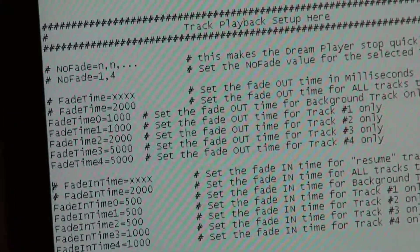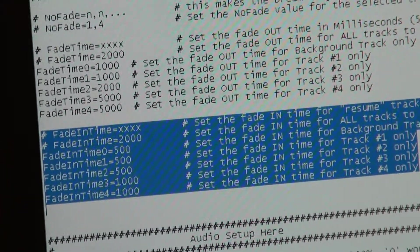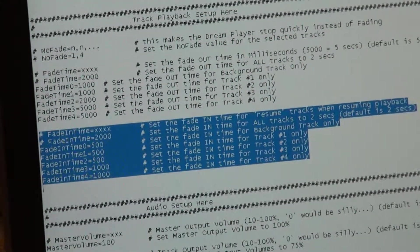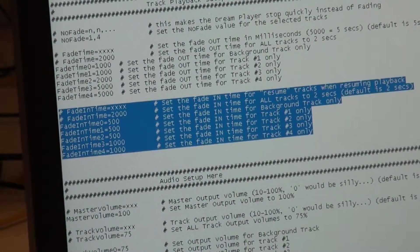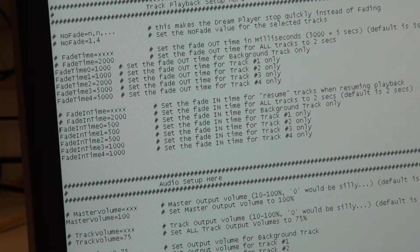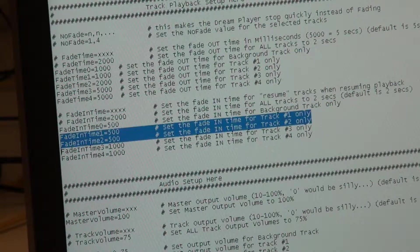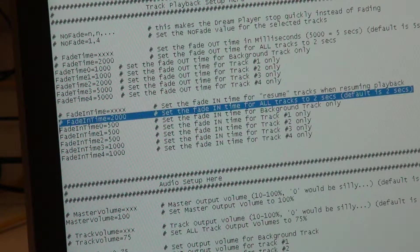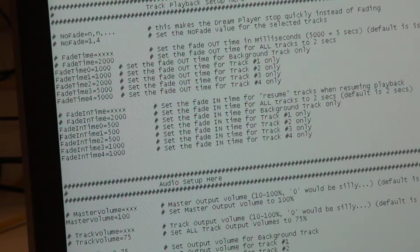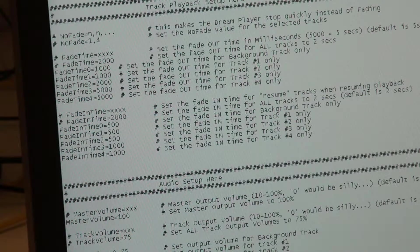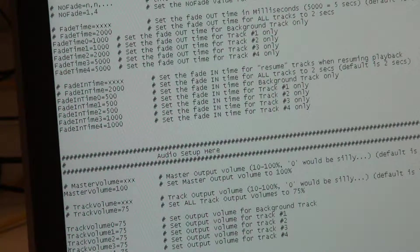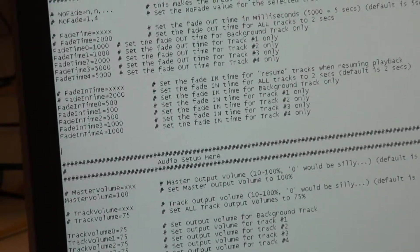There's also a fade in time for each track, very similar to fade out time. Thinking about resume — when you stop a file it fades out, and when it resumes it fades back in, so this lets you set fade times individually for all four tracks. I've got fade time for tracks one and two set for 500 milliseconds. If you say fade time equals 2000 that applies to all tracks; if you say fade time one or fade time two with a specific value, it sets it for that track only. All these things are commented in the config file.